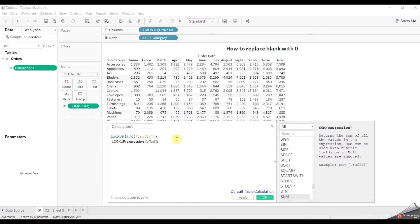In the LOOKUP function we use its offset parameter. An offset of 1 is used to compare with the next value and minus one is used to compare with the previous value, and similarly for minus two, minus three, one, two, three, etc. But here we are going to use zero, because zero is like an undefined value for the offset — offset starts with one or minus one.